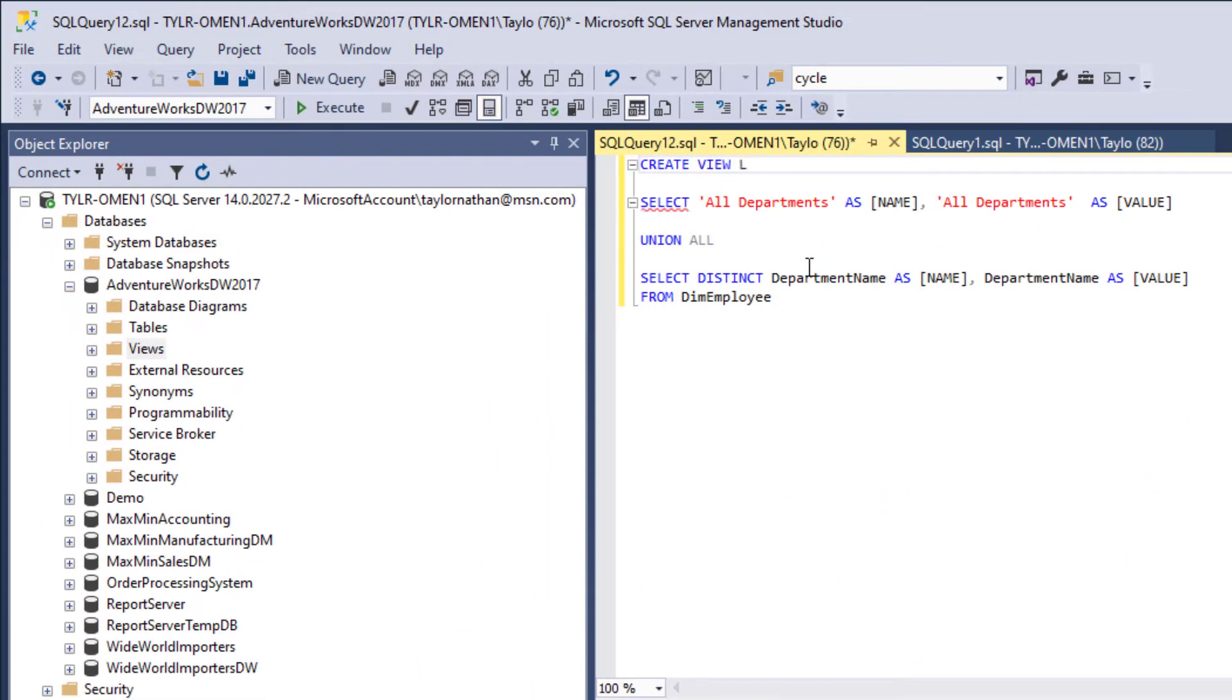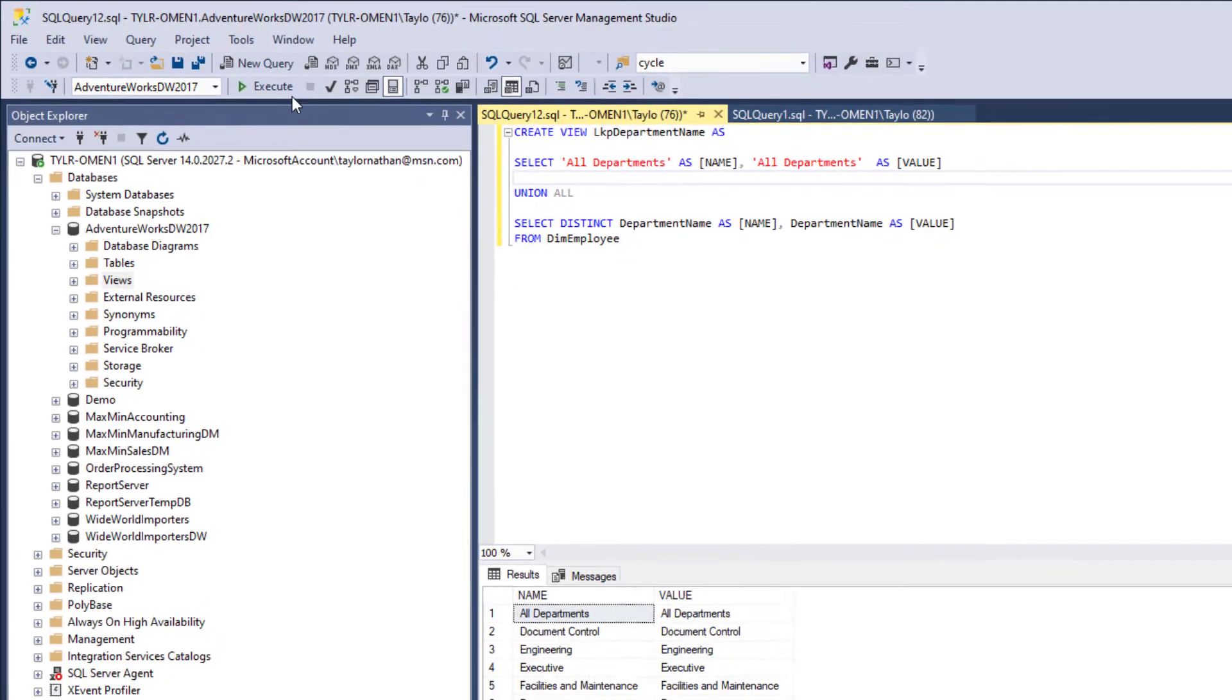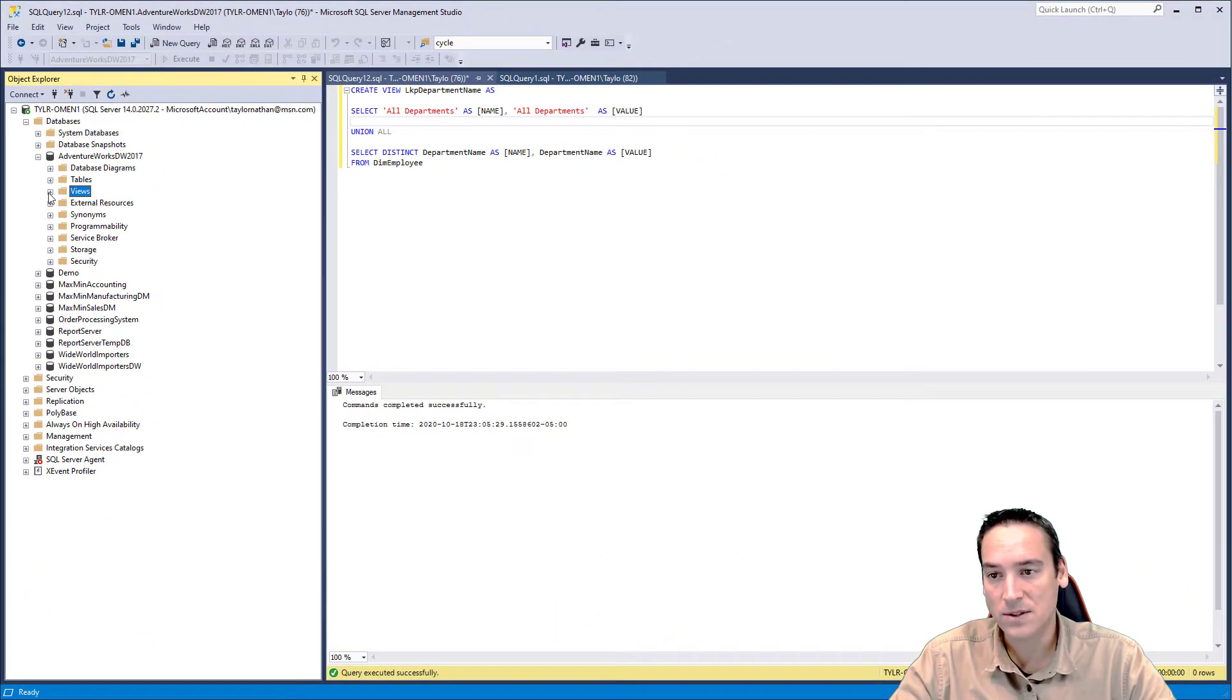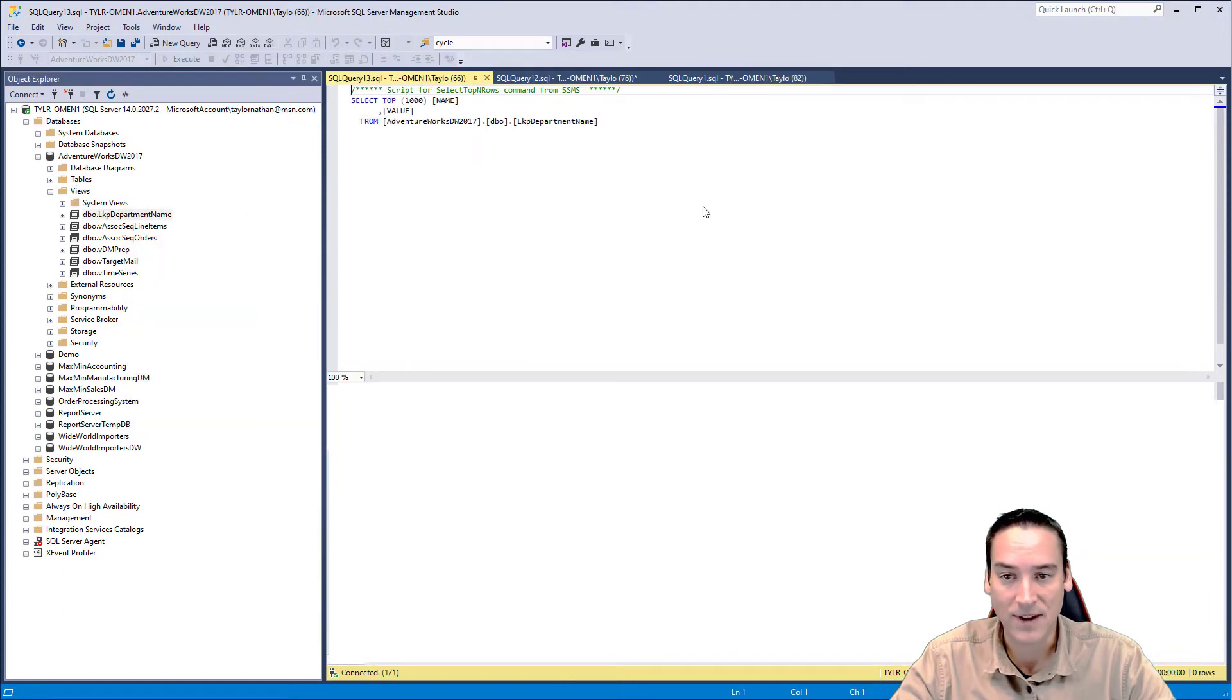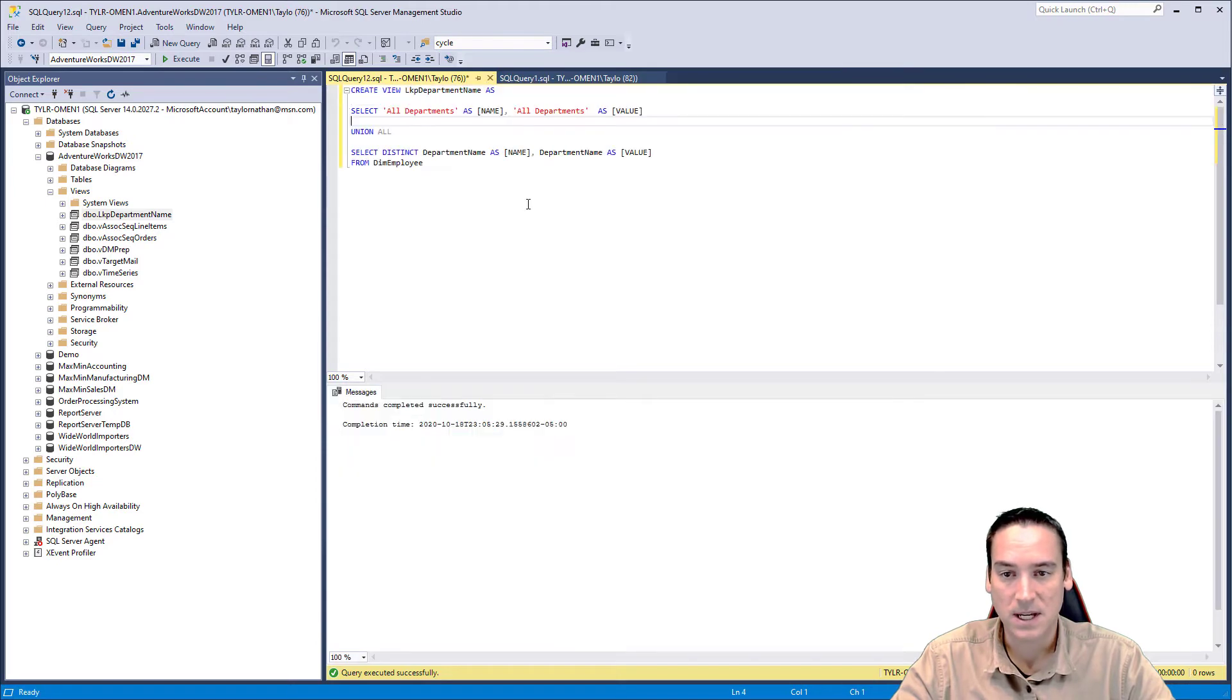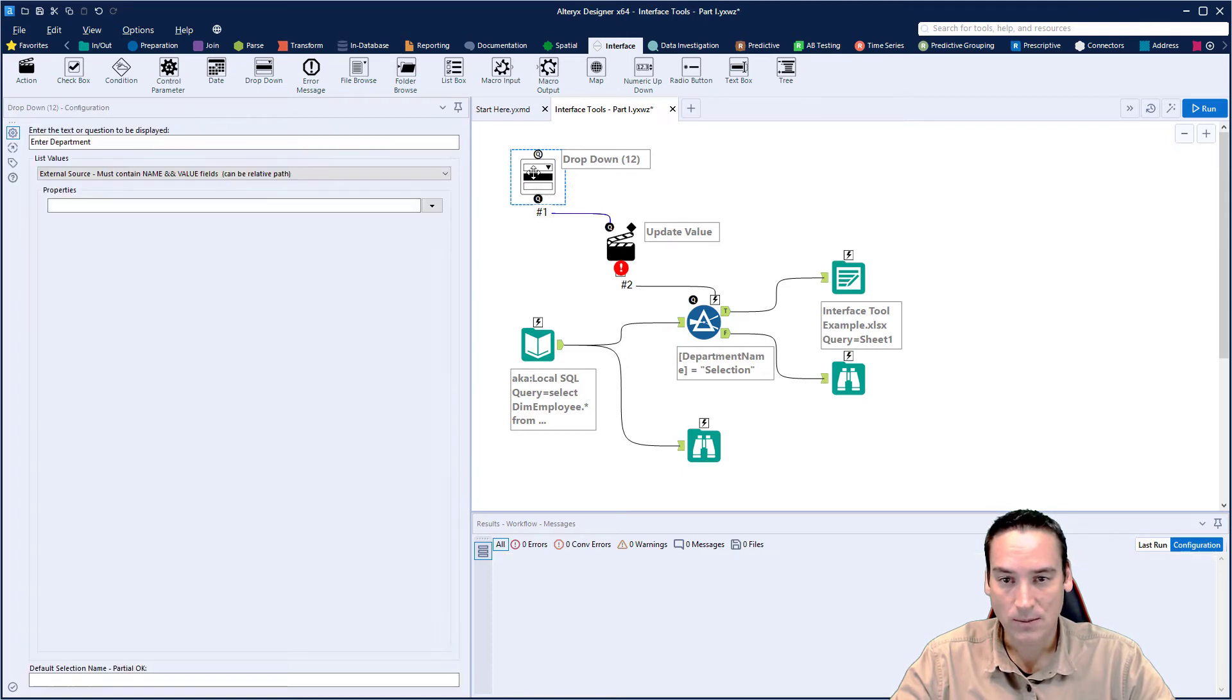Let's go back and make this an actual view. We'll say create view. I like to name them as LKP so they're lookups and department name. The other thing I sometimes do is throw the word Alteryx in there somewhere just so my DBAs know that that's exactly what I'm using it for. I might put it at the beginning, whatever, but we won't do that here. So it's created or the code is there. Let's go ahead and execute it. Now we can go over to views, let's refresh the list and we'll see the department name in there. If I run it, I get exactly what I would expect. Name and value are the column names. Perfect.